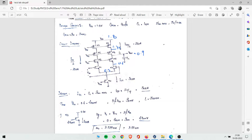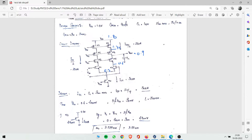Now current calculation: the current flowing through M0 is calculated from slew rate. Slew rate = dV/dt, so I = CL × dV/dt = 10 pF × 5 V/µs = 50 µA total. This splits into two branches of 25 µA each, so each side carries 25 µA.